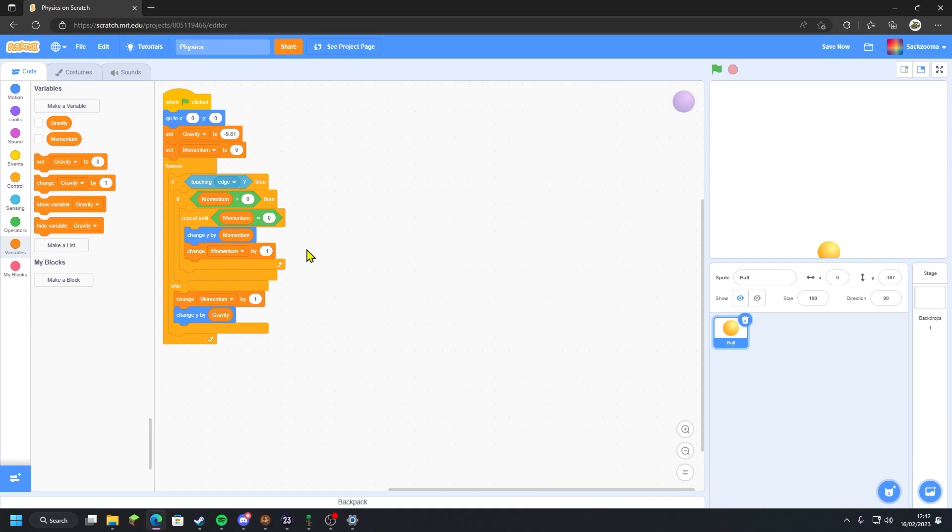And so that's it, that's all we need to do. If we click play here, as you can see, the ball bounces.